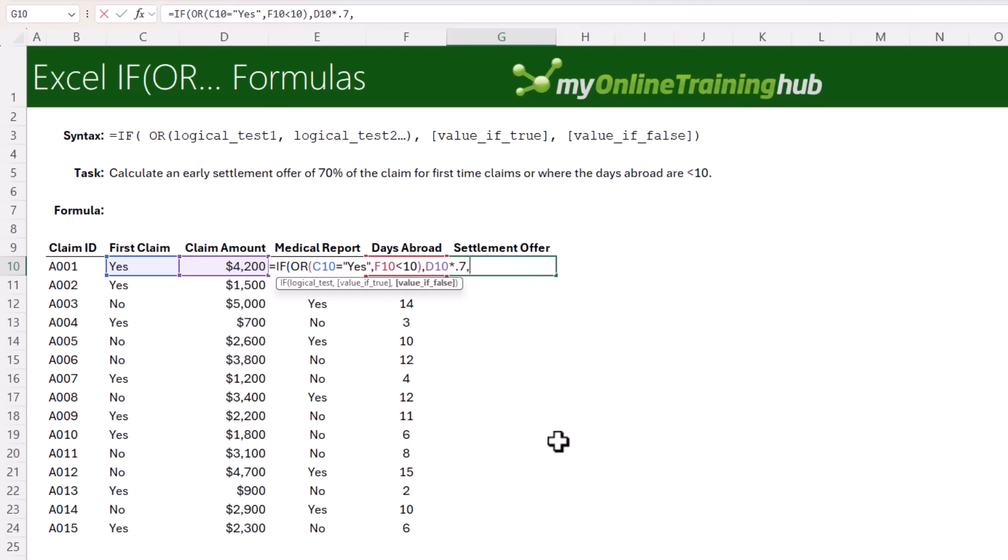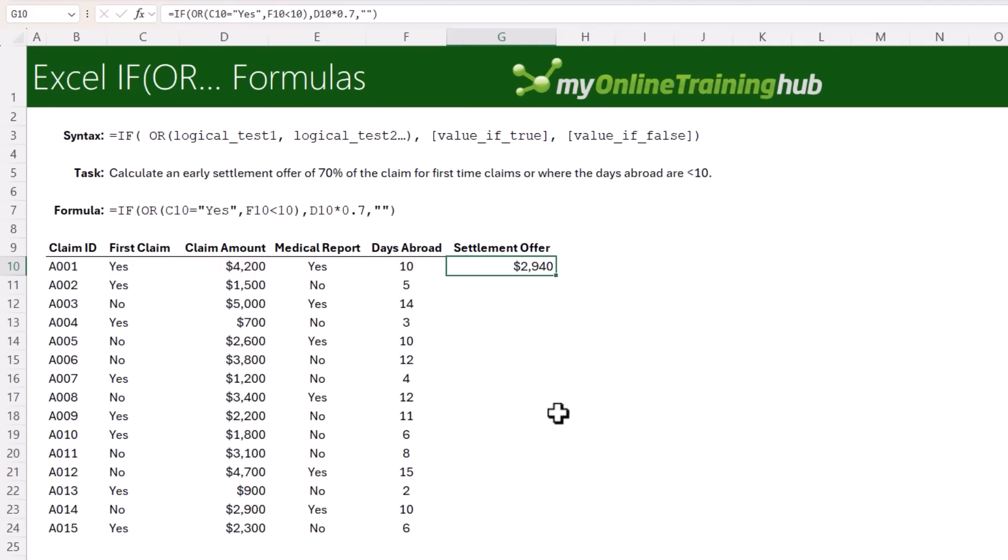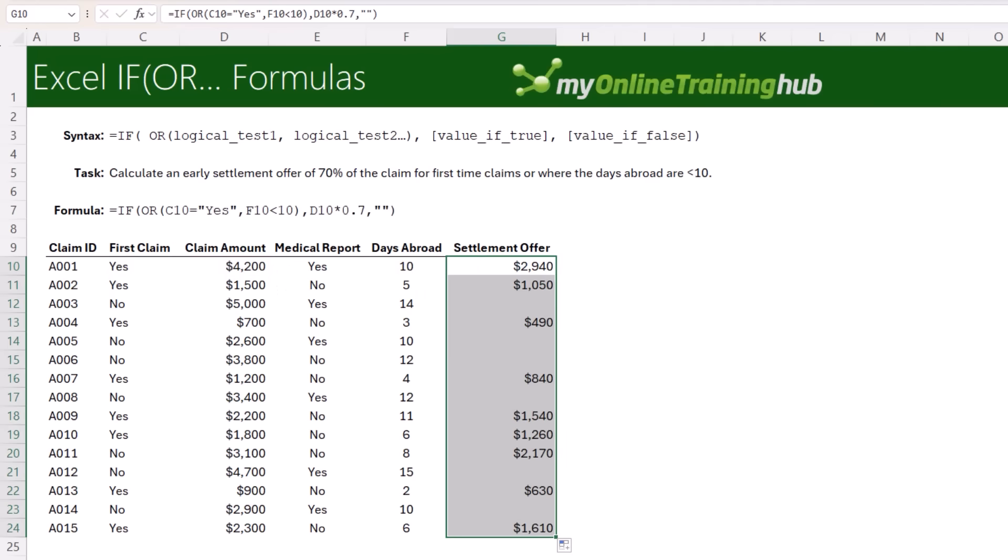Otherwise, we can return 0 or we can return a blank by entering two double quotes. Close parentheses on IF, copy it down. And with that, we have the settlement offer amounts for the claims that meet either one of our conditions.